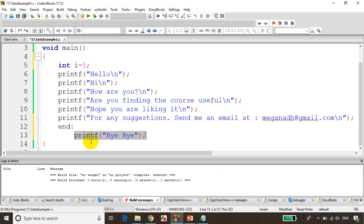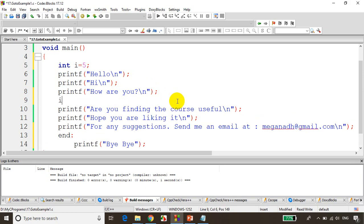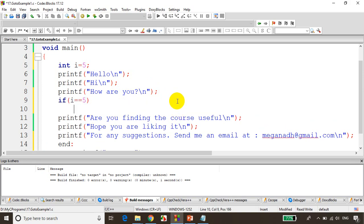I will write here after this, I'll write here if i value is five, I'll write here goto end.